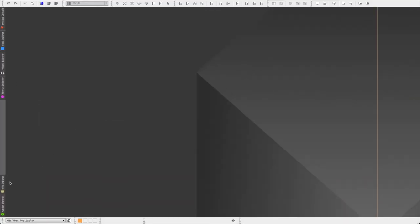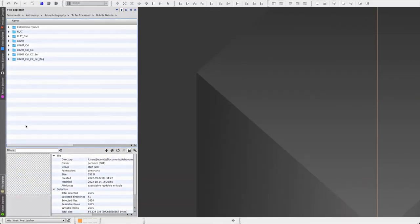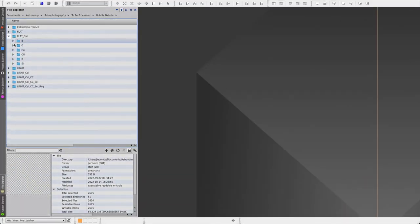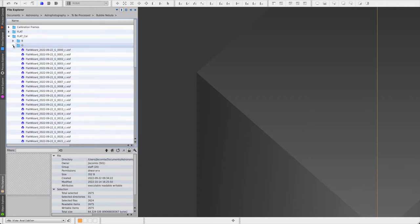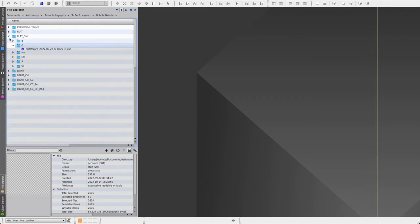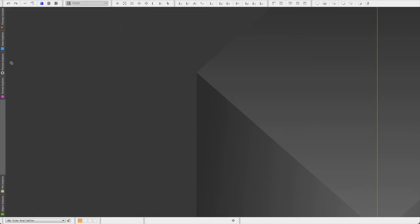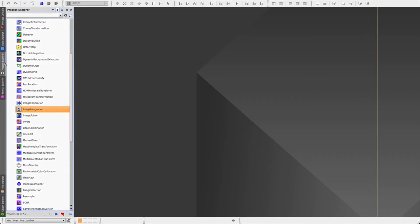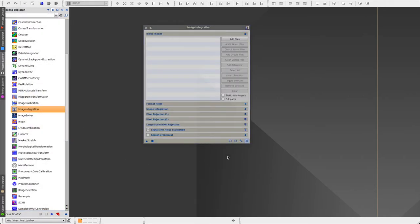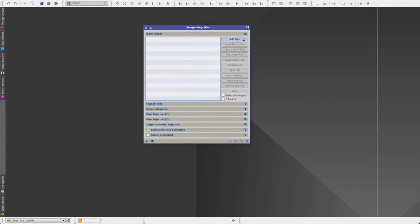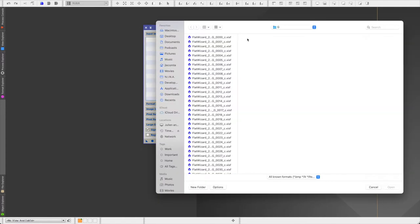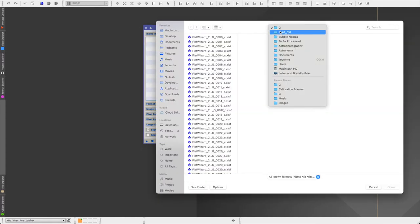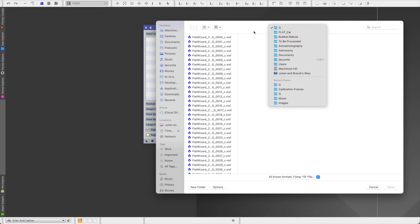When the process is completed, you should end up with a bunch of files in the output directory that you had selected. The next step is to integrate these files. And for this, we're going to go to the process explorer, and open image integration. Again, click on reset, and then add files. And then you select the files that are in the flat calibrated folder. So we're working on the green filter.